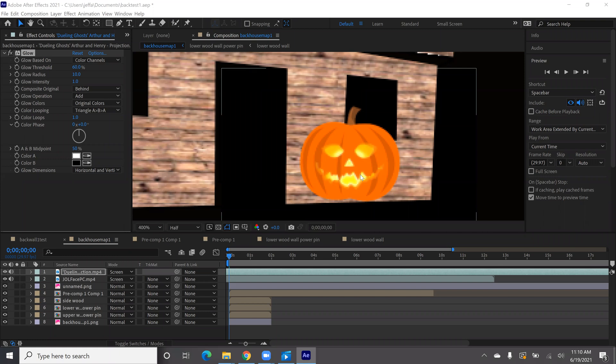Another thing you can do with the glow effect is you can decide when along this timeline these settings will apply. With that you can then play around with the brightness and the thresholds and things like that to get a flickering effect.